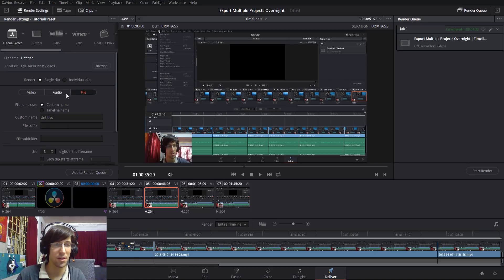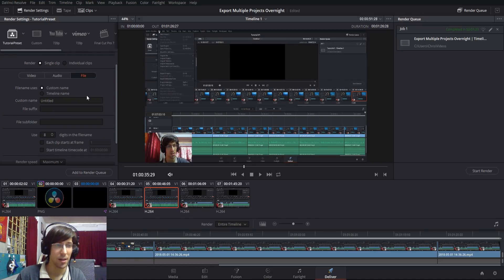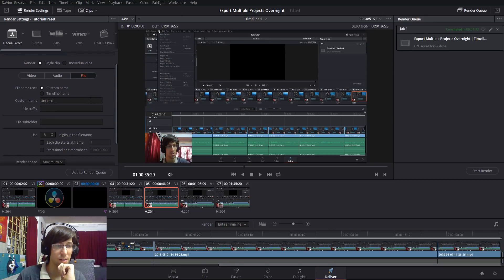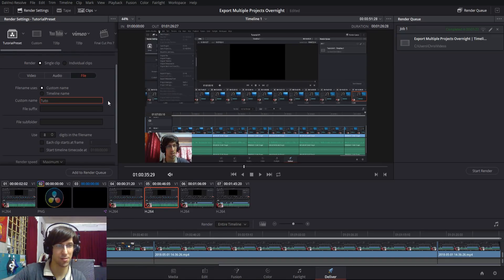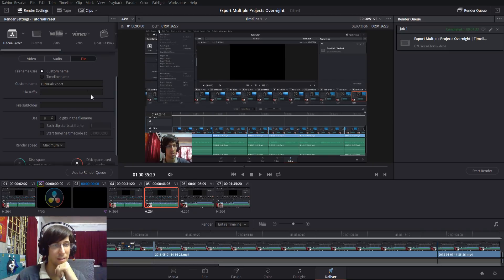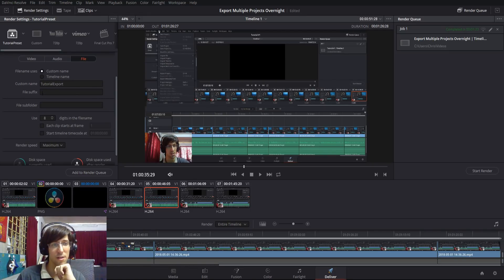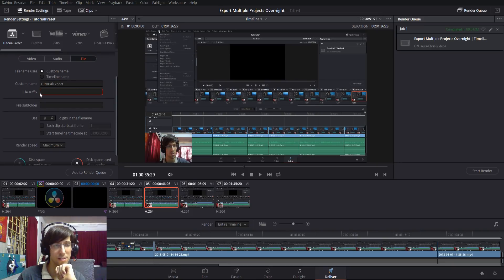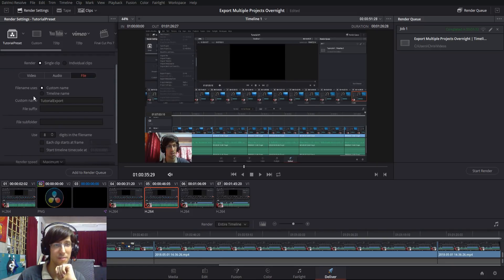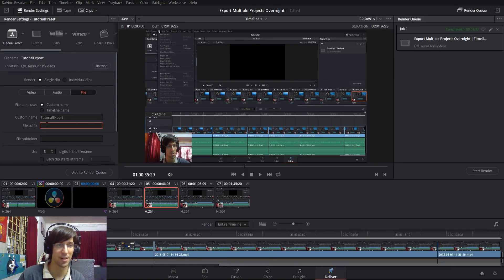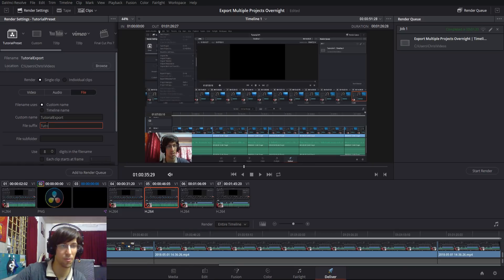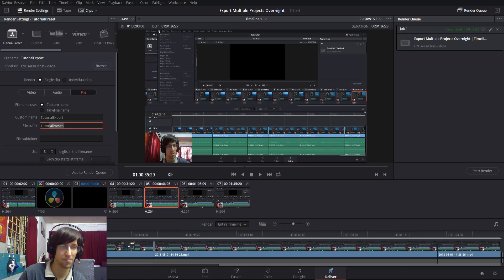When you're done with that, head over to the file tab. Mostly what I'll just do here is give it a custom name because untitled sounds really terrible, so I might call this tutorial export. File suffix—if you want anything to go before that video, you can also set this as a default. So you could be using this preset and then maybe you'd have like a tutorial preset dash, and then that would come before every file name.